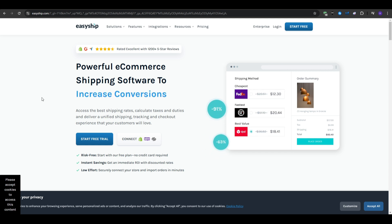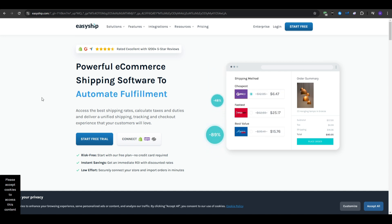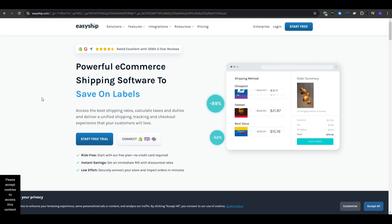You also get integration, as it works with platforms like Shopify, Magento, WooCommerce, and more. And it offers branded tracking and customizable checkout options.